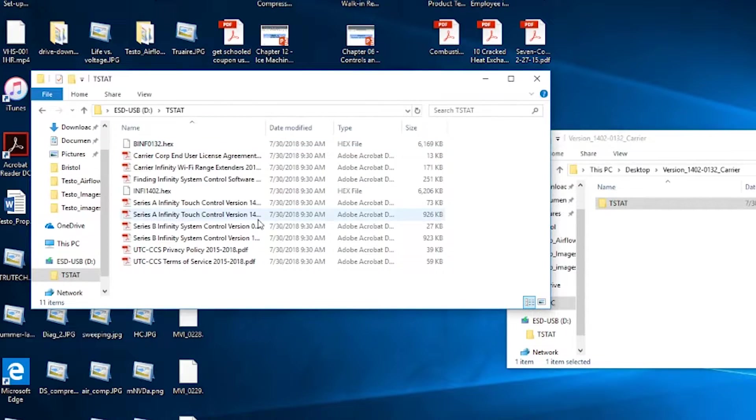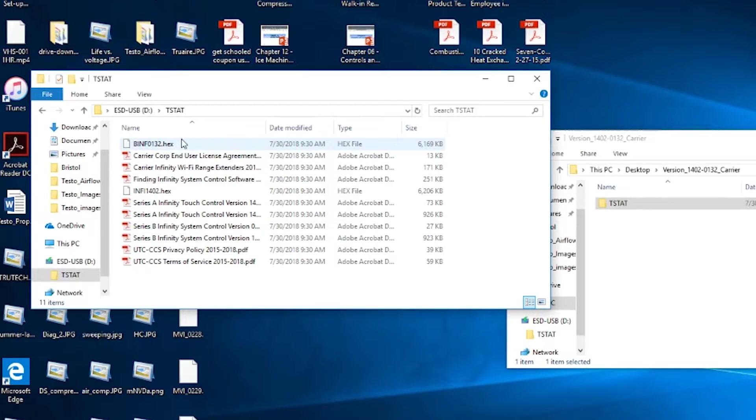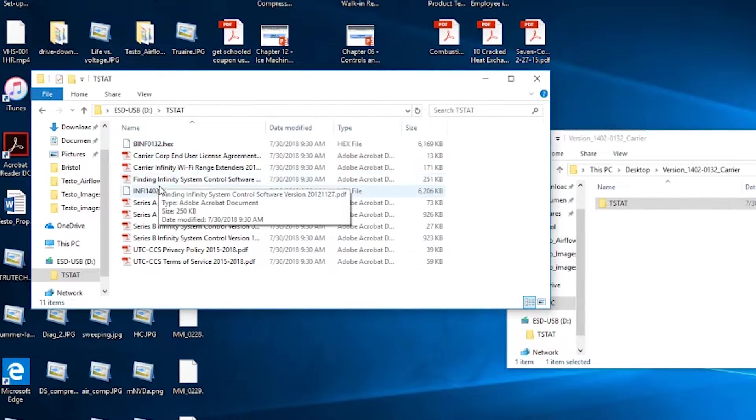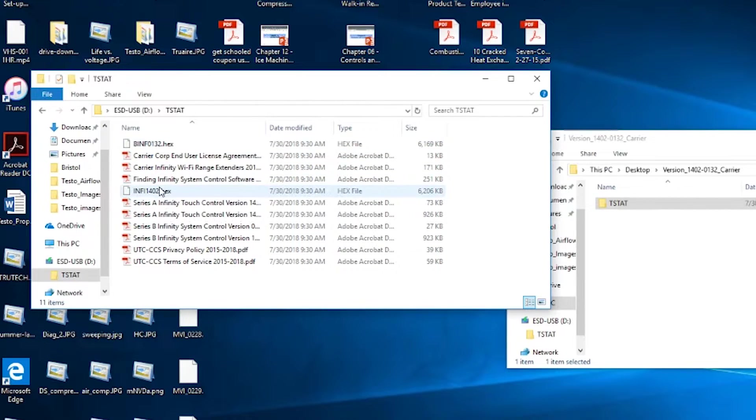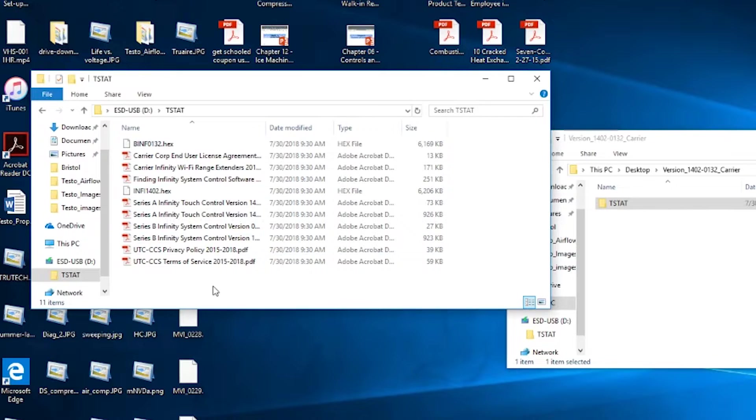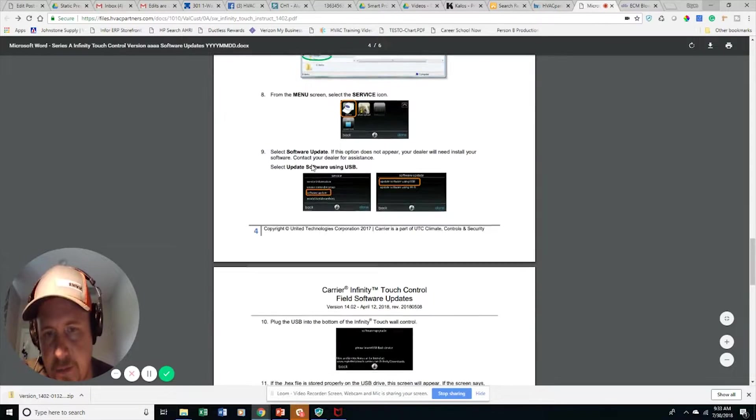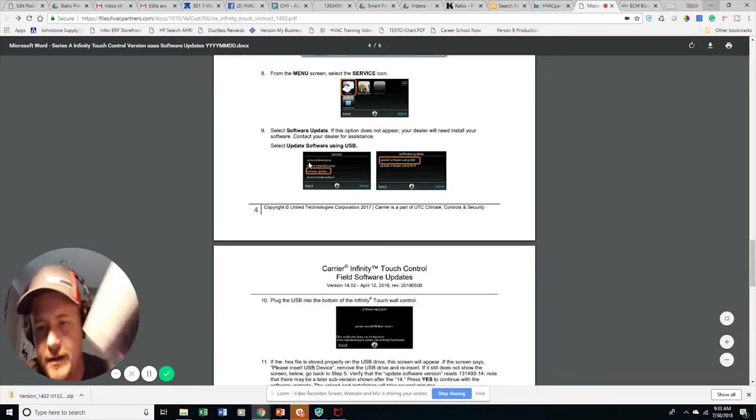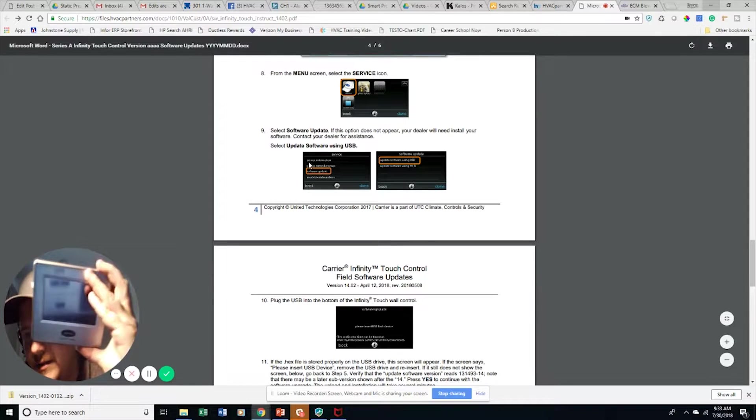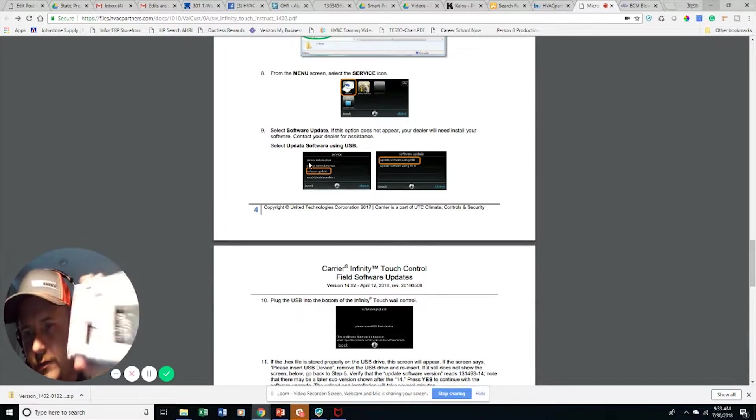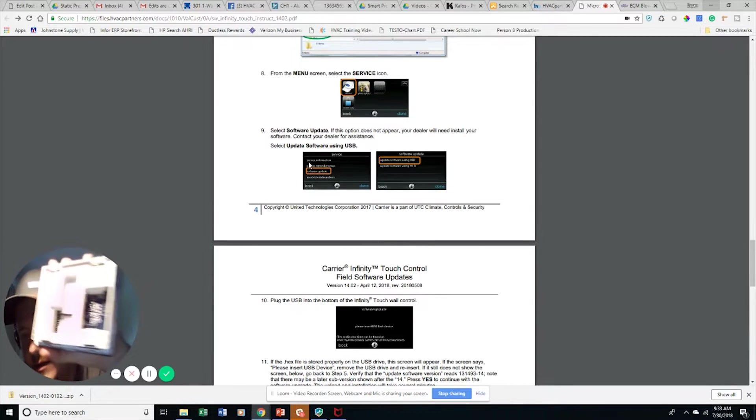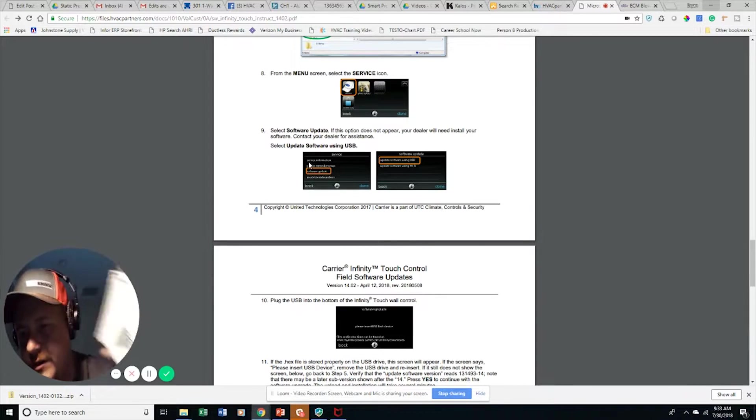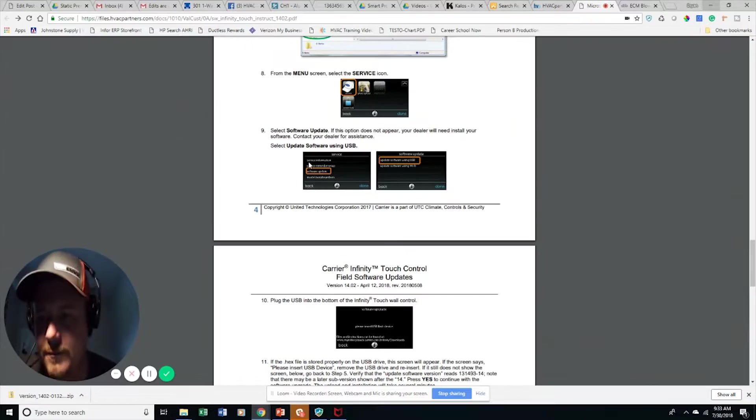And I'm going to check and make sure that it's got the .hex and the .infi files. Alright, looks like it's got everything that we need. So now we've got to go ahead and plug this in. I have it here on my desk, but we're going to have to go over and plug this in in order to finish this process.